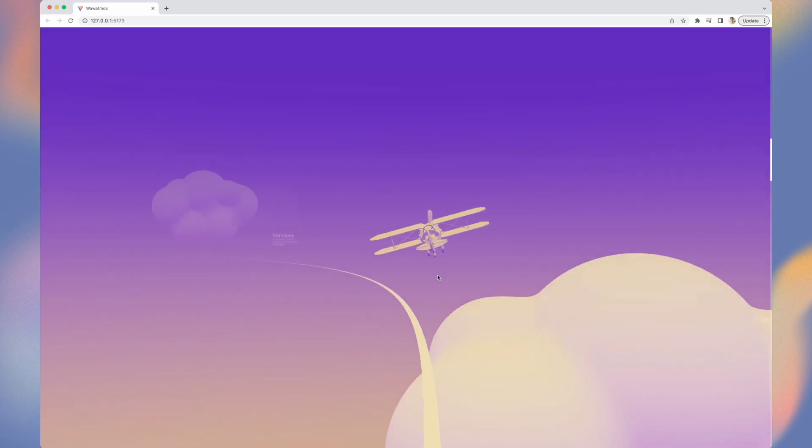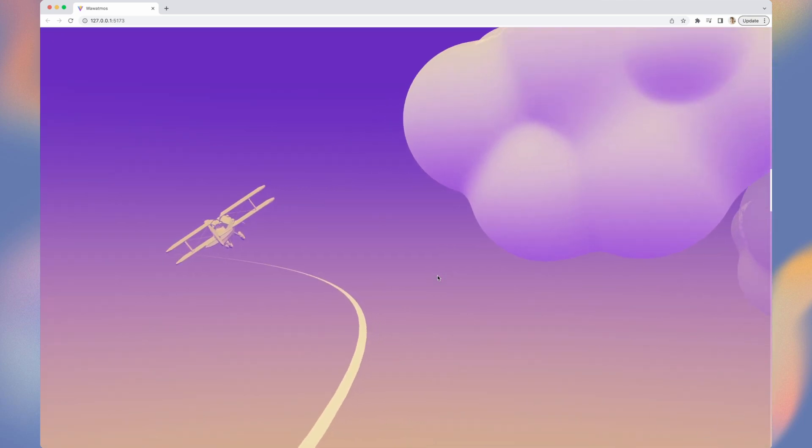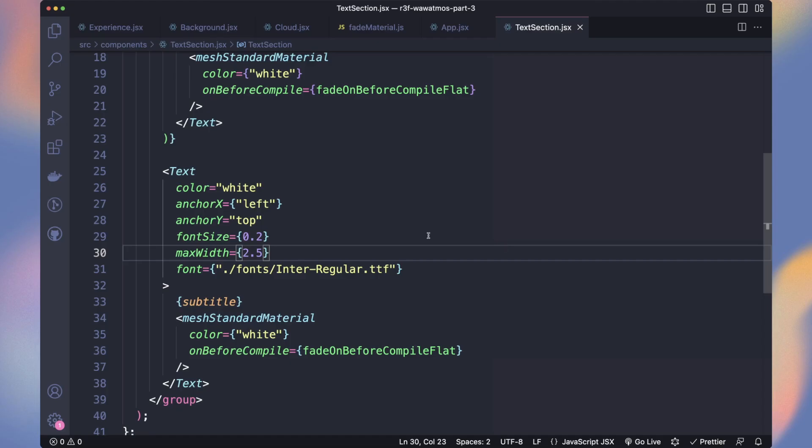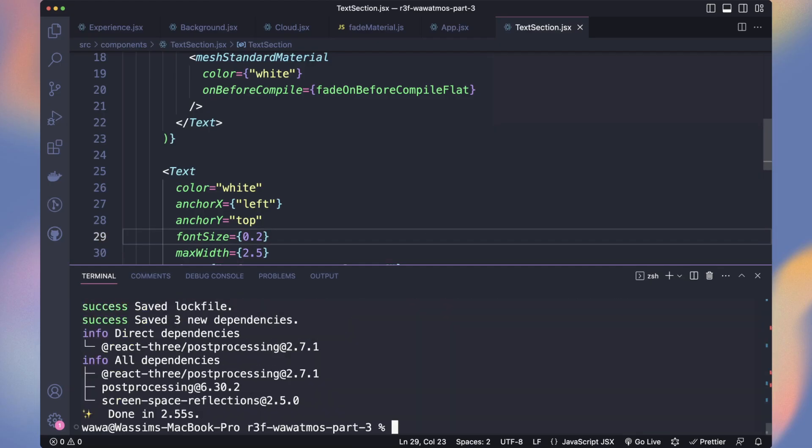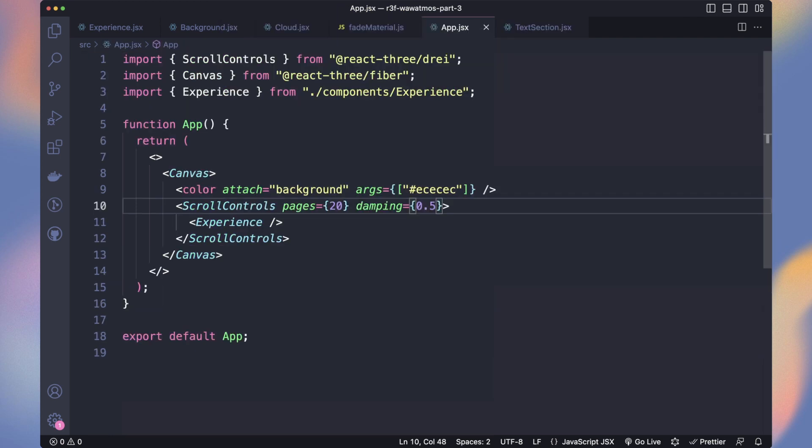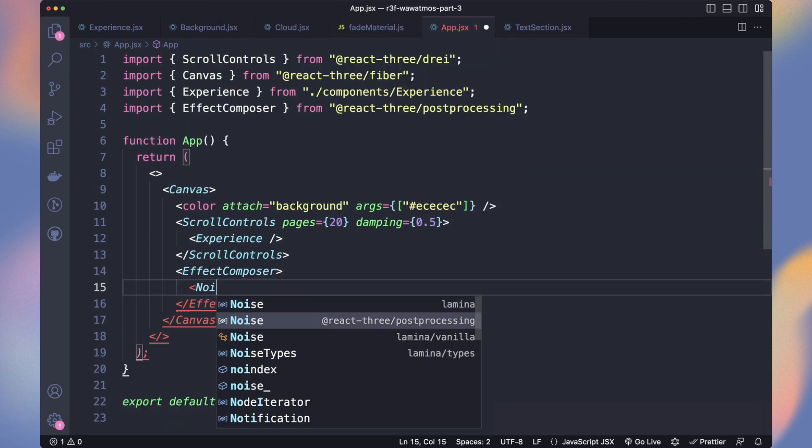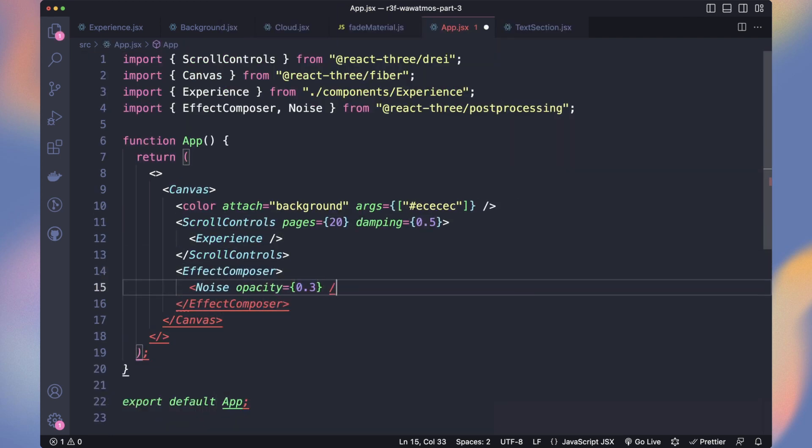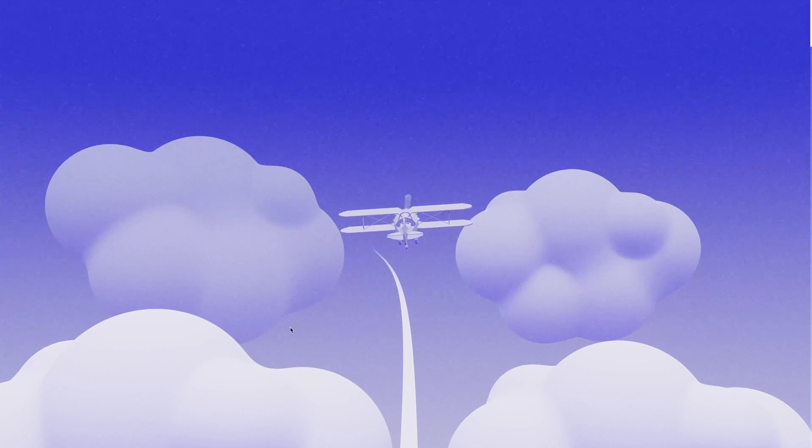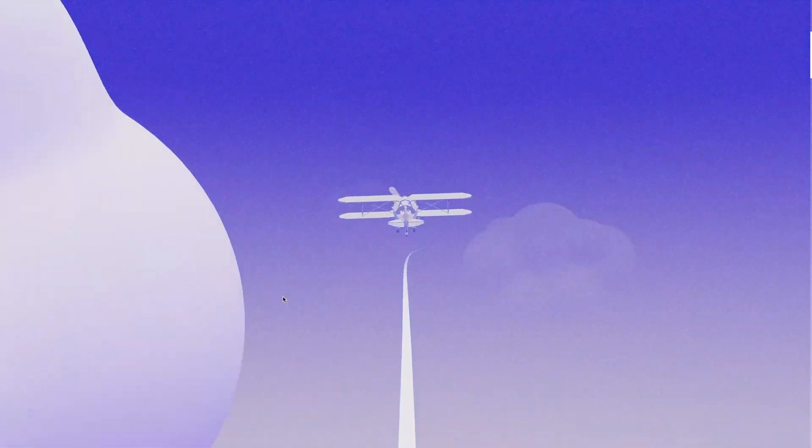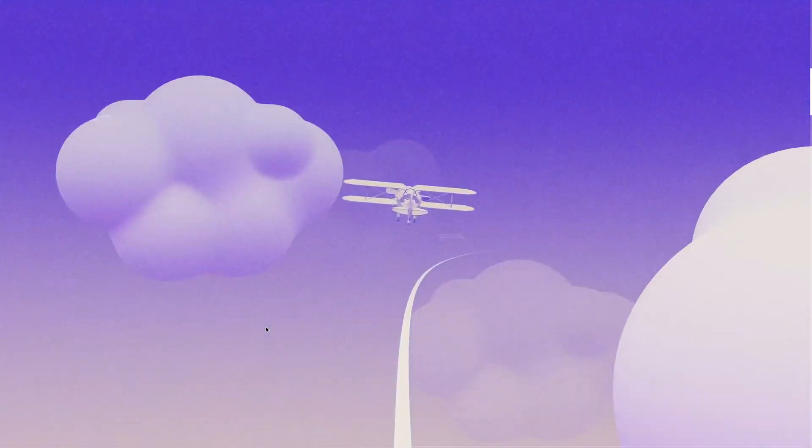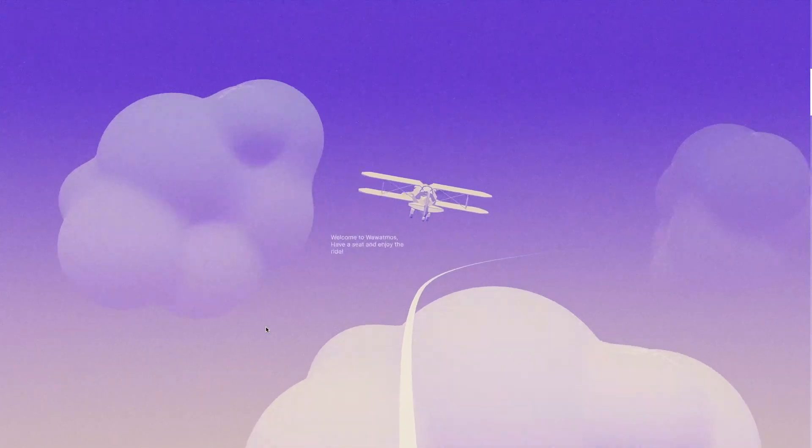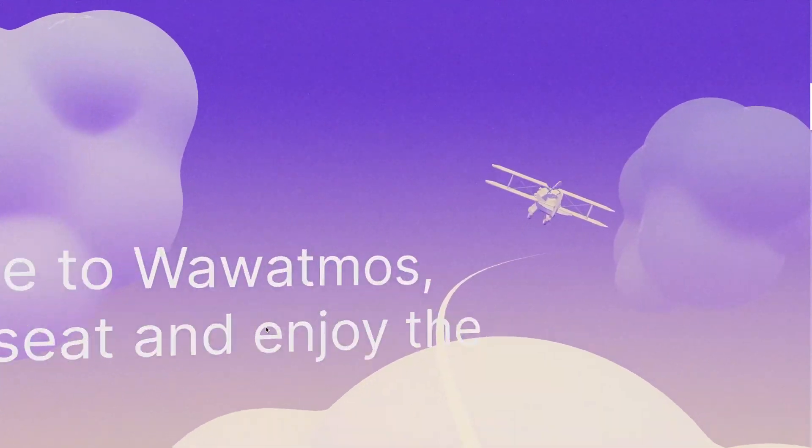Let's add some post-processing to make it look closer to Atmos. Run yarn add at React-3 post-processing. Next to the scroll controls, add the effect composer, and add the noise effect with the opacity of your choice. I think Atmos effects are homemade, but this one looks already nice and is close to what the creators did.